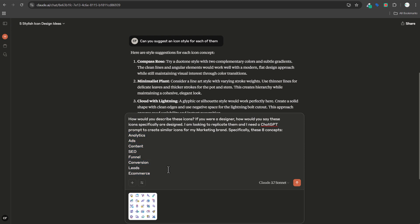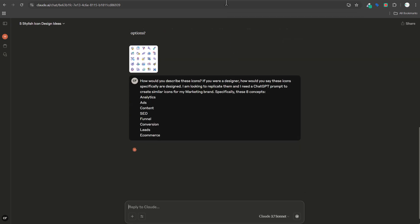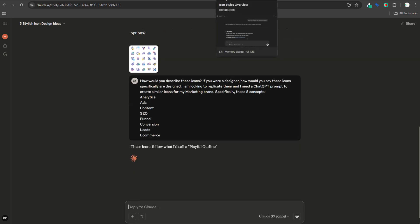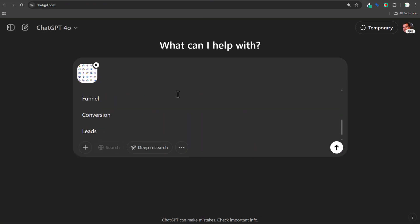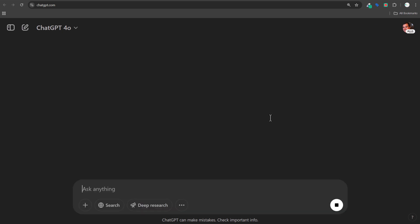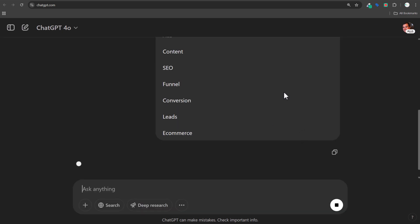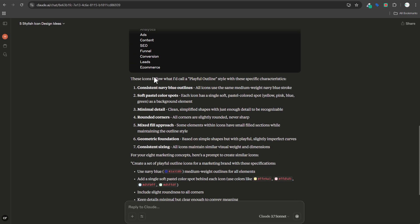We're going to start with Claude here — I have the image uploaded, and I'm on the Claude Pro plan. I'm going to ask how to prompt this for ChatGPT, and then we are going to do the same thing directly within ChatGPT as well — the same exact prompt. We're going to click enter and see what both of them come up with. We'll start with Claude.